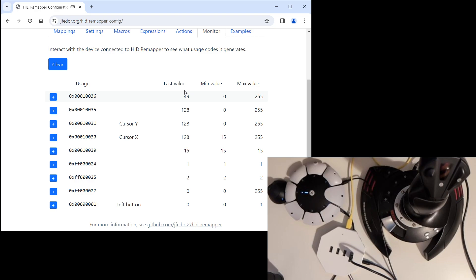That's it for this video. If you have any questions or if there is some topic related to HID Remapper that you would like to see covered in a future video, please leave a comment. For general information about HID Remapper, see the GitHub repository. Thanks for watching.